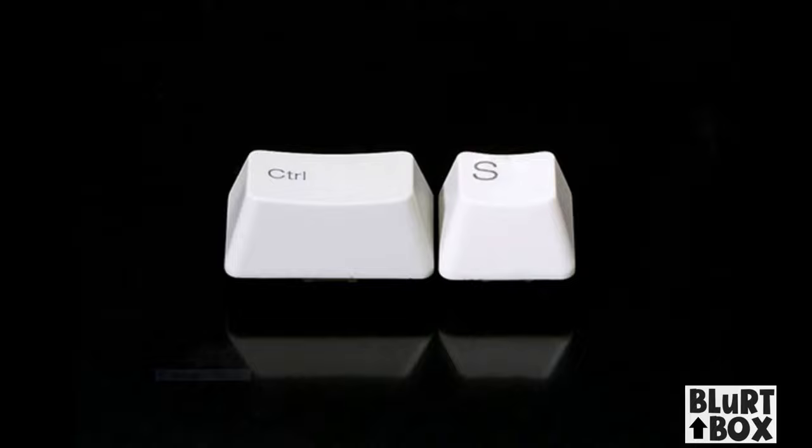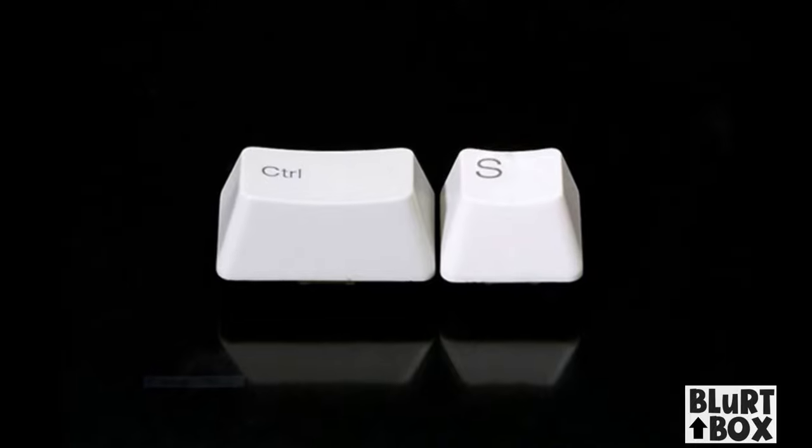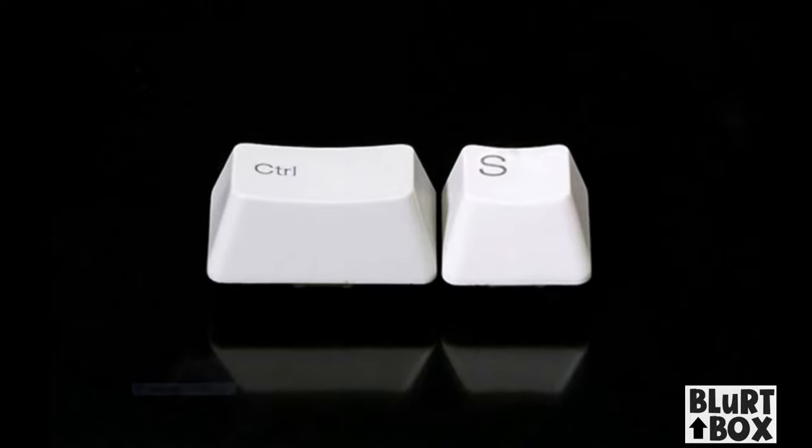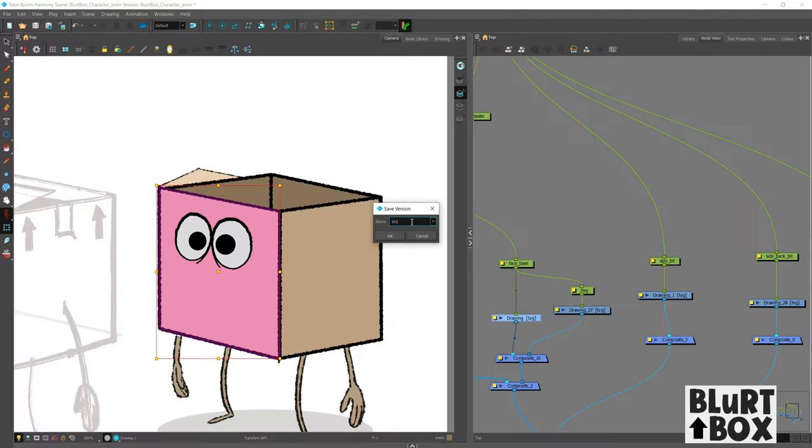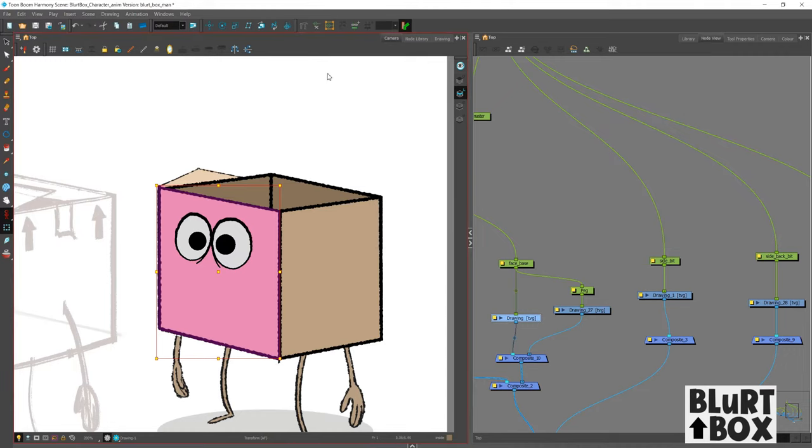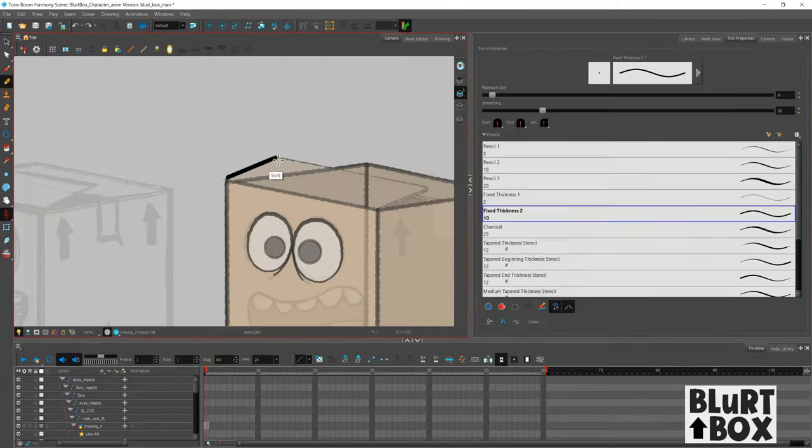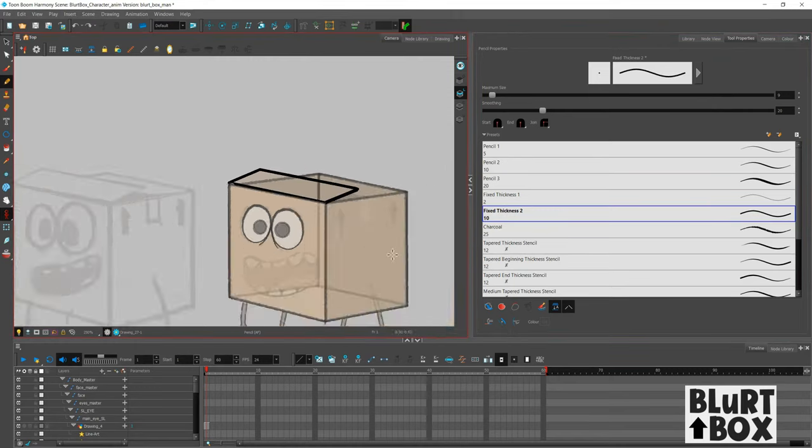Control S is your friend. Well, at least my friend. My only friend. Like the only friend I have in this world is... So I'm saving this as blur underscore box underscore man.